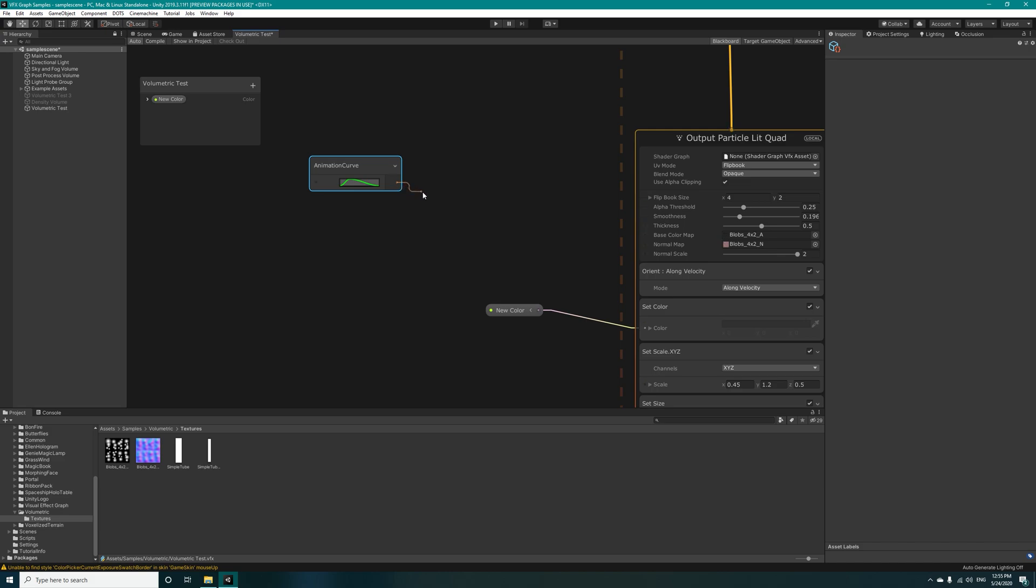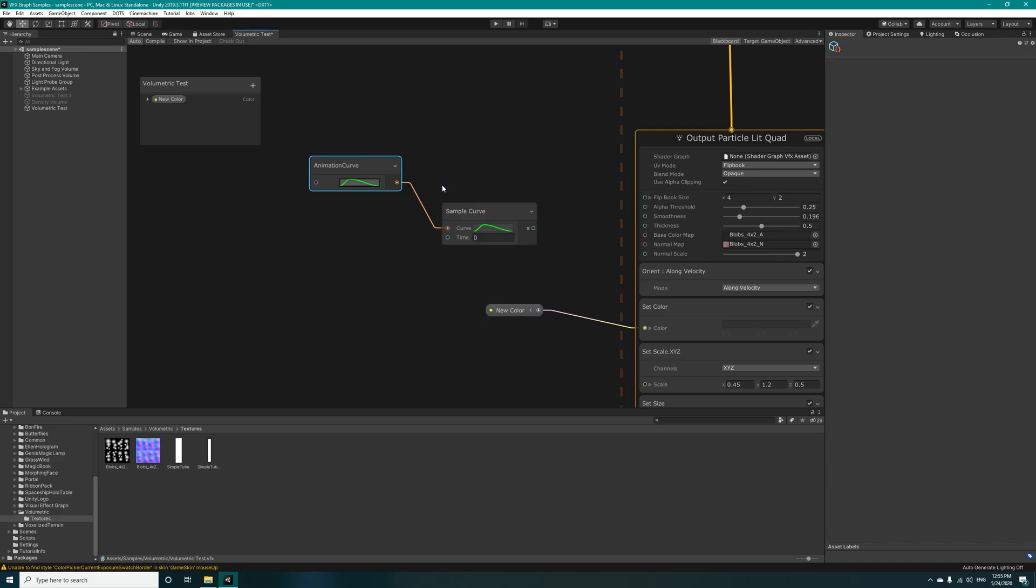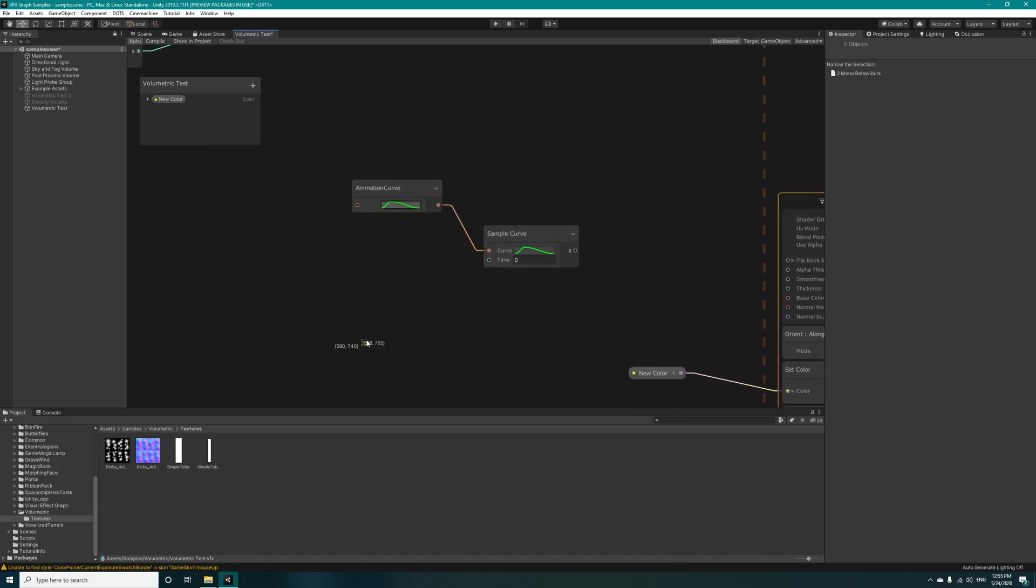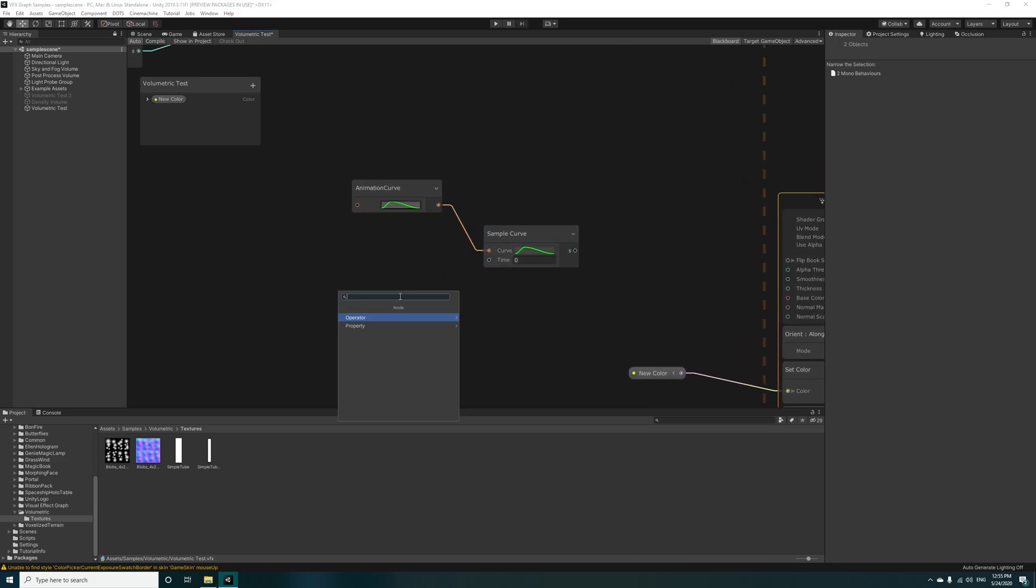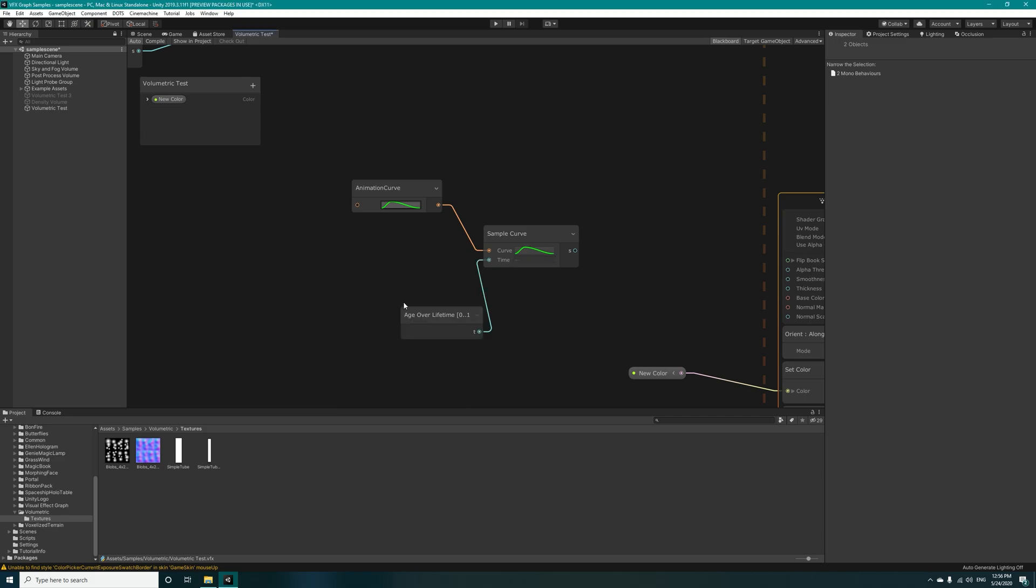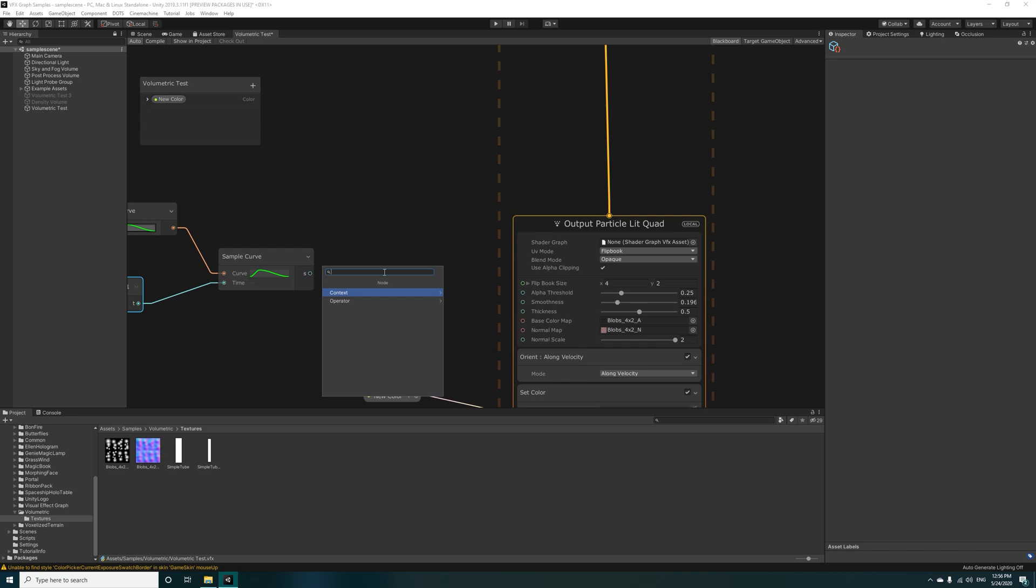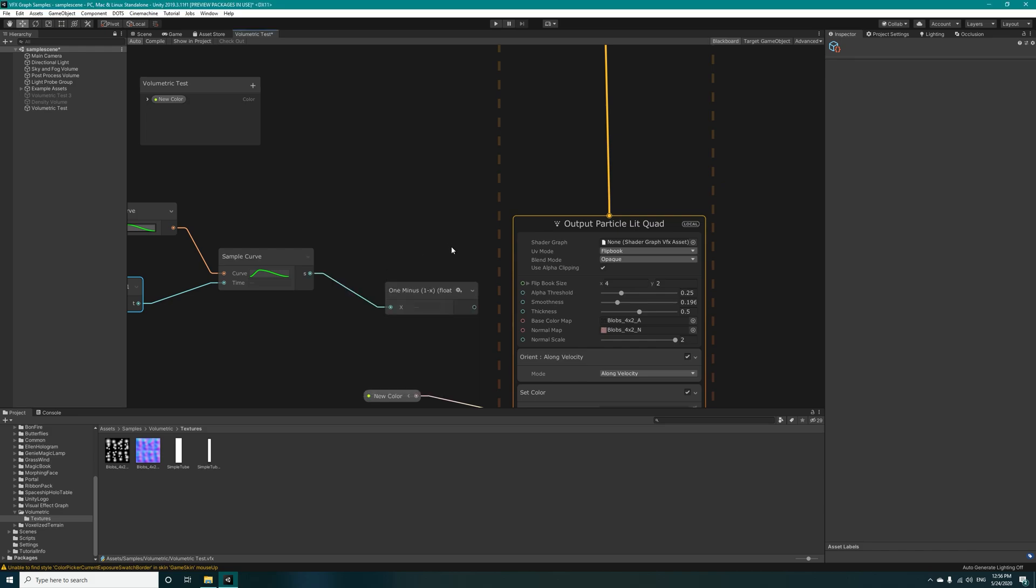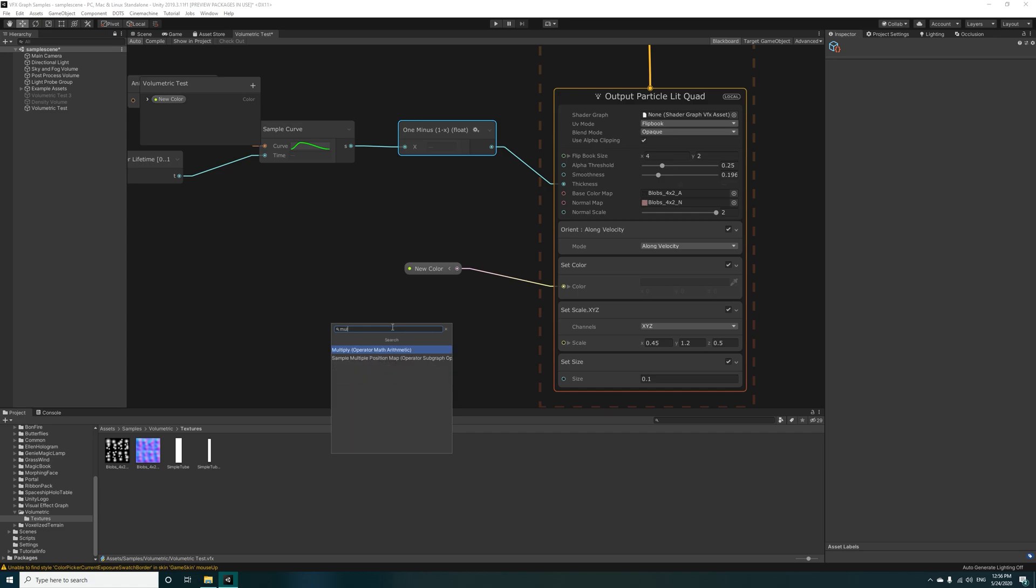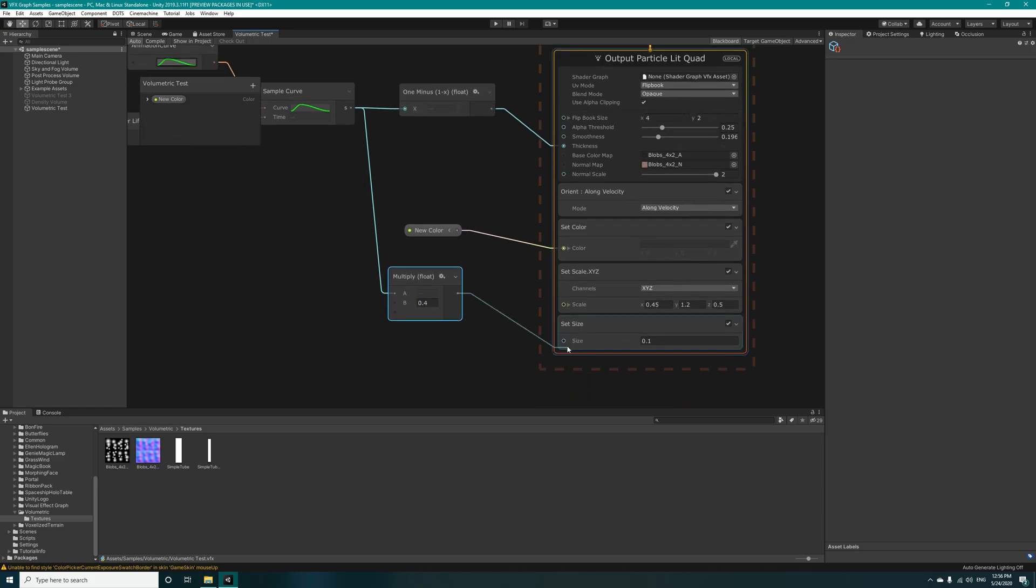Connect this to a sample curve and for the time we will be using get age. This will be giving us a range from 0 to 1. Select it and after that take this to one minus node and connect it to the thickness map. From here take this to multiply node and multiply it by 0.4 and connect it to the set size.